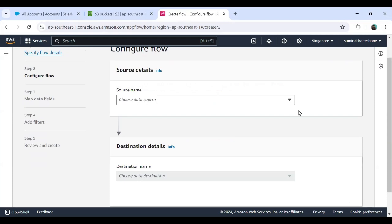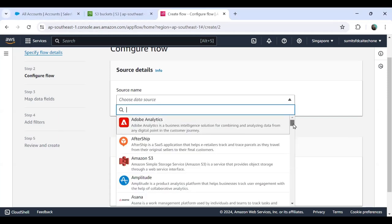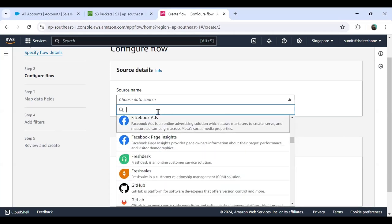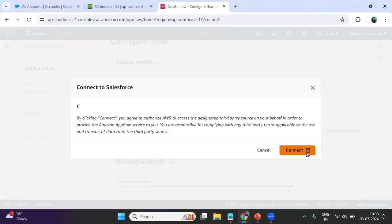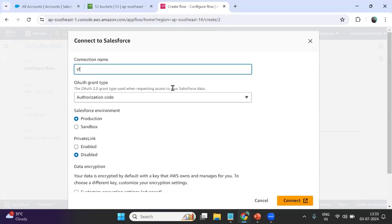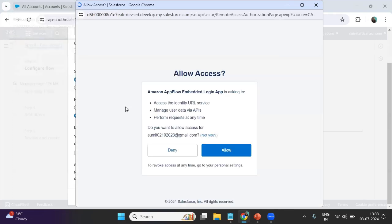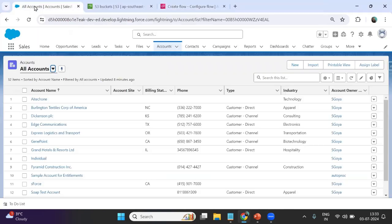Here we choose the data source. I click the dropdown and see many data sources. I type Salesforce and select it, then click Create New Connection. I give the connection name SFDC to AWS connection and select the authorization code option. I choose whether to connect to a sandbox or production environment and click Connect. Because I am already logged into Salesforce it does not ask for credentials again.